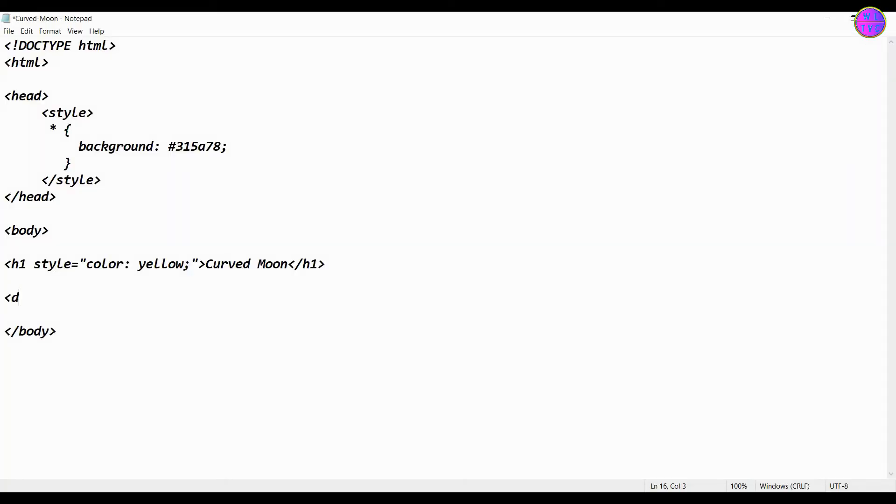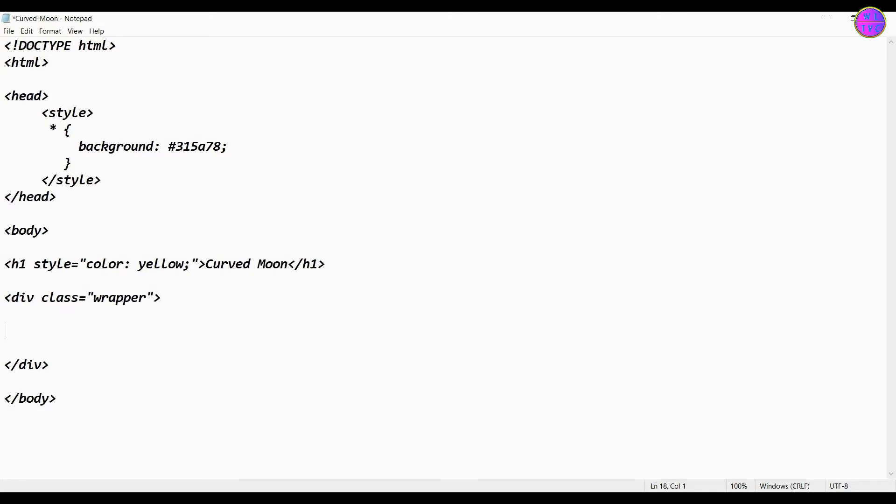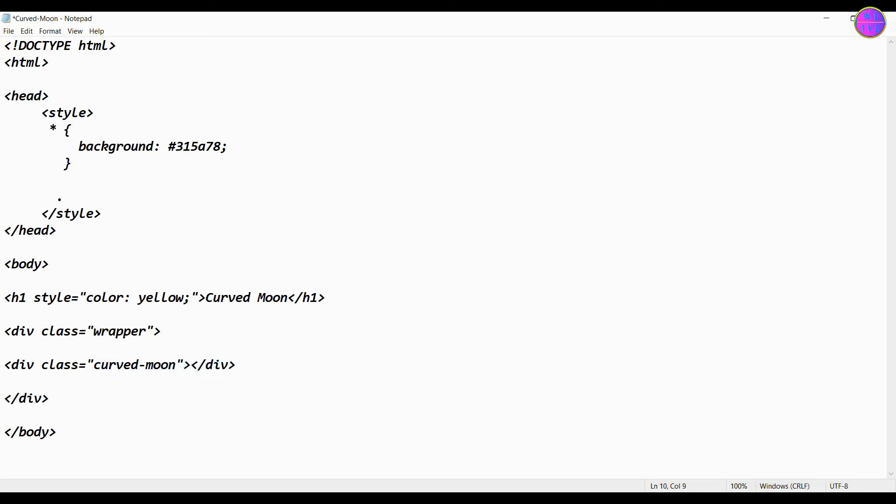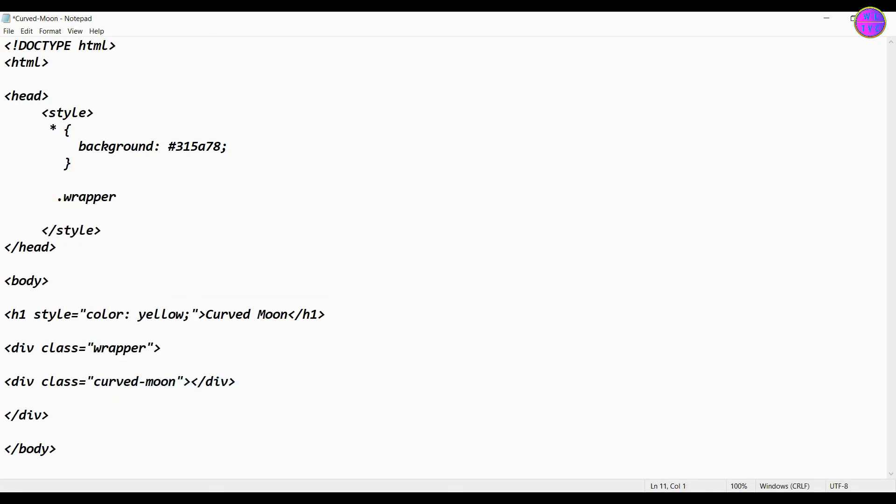Create here our div tag, let's call it wrapper. Again, create one more div tag here. Give the class name as curved moon. Now type CSS inside the style tag.